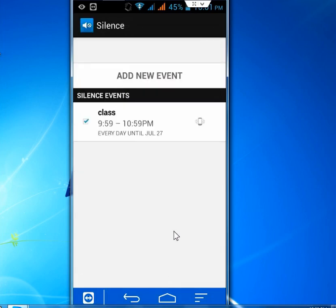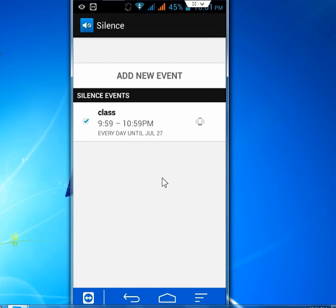That's it. As you can see here, so your Silent Event is Class and this time to this time, every day until July 27. So this is a very good app to keep your phone in silence mode when you are going to any particular places.